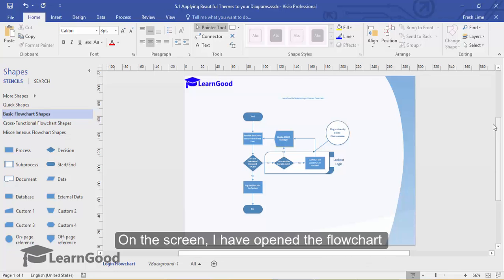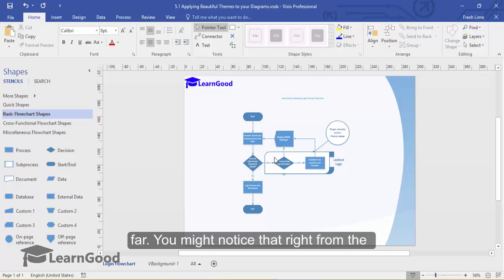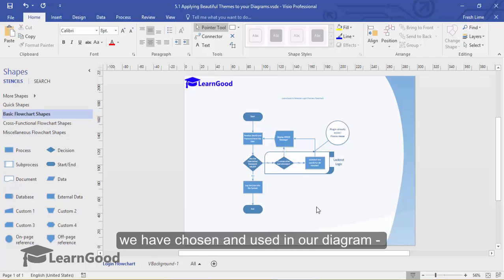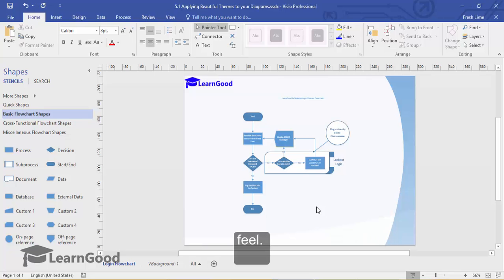On the screen, I have opened the flowchart diagram file that we have been working on so far. You might notice that right from the beginning, all the shapes, objects and text that we have chosen and used in our diagram came in automatically with a certain look and feel.